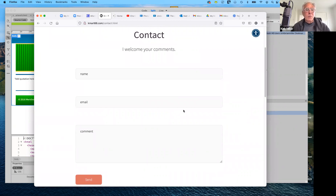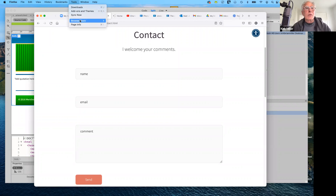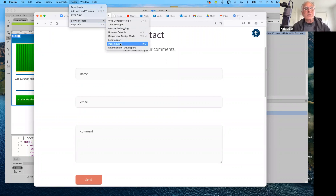We've worked with tables, which is a separate kind of element. In this case, this is called a form. Forms allow the end user to supply content to your web page. To get started, it doesn't matter which browser you're in — go to Tools, then Browser Tools, then look at Page Source.